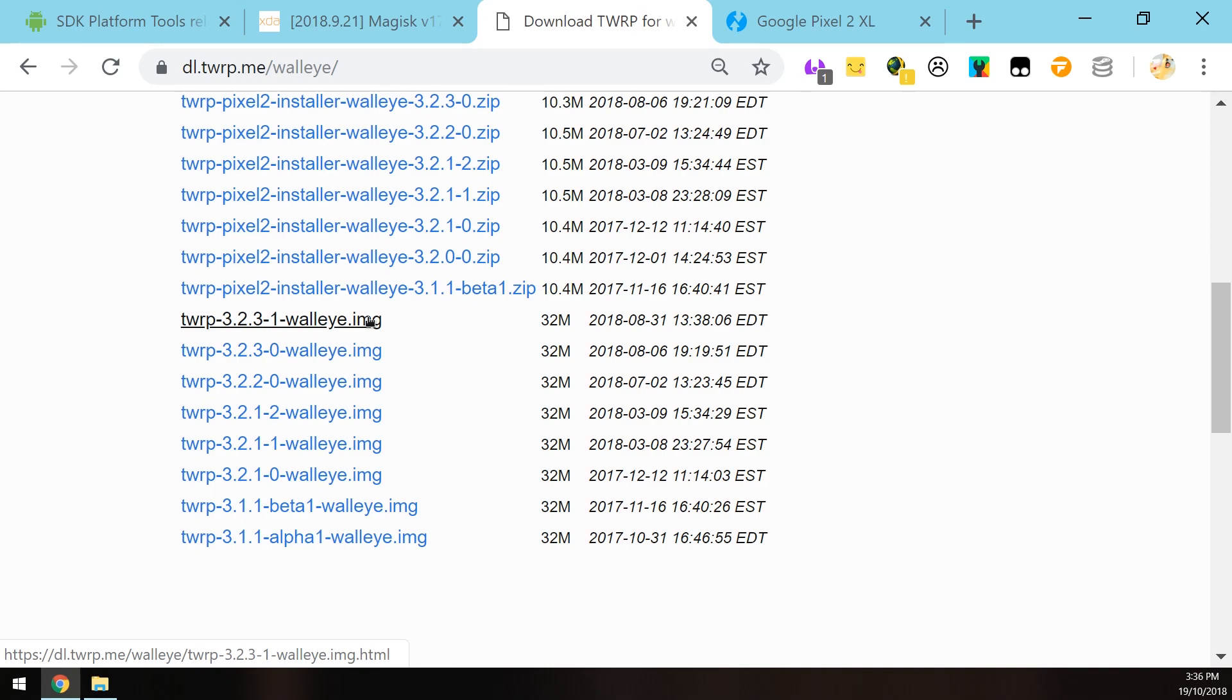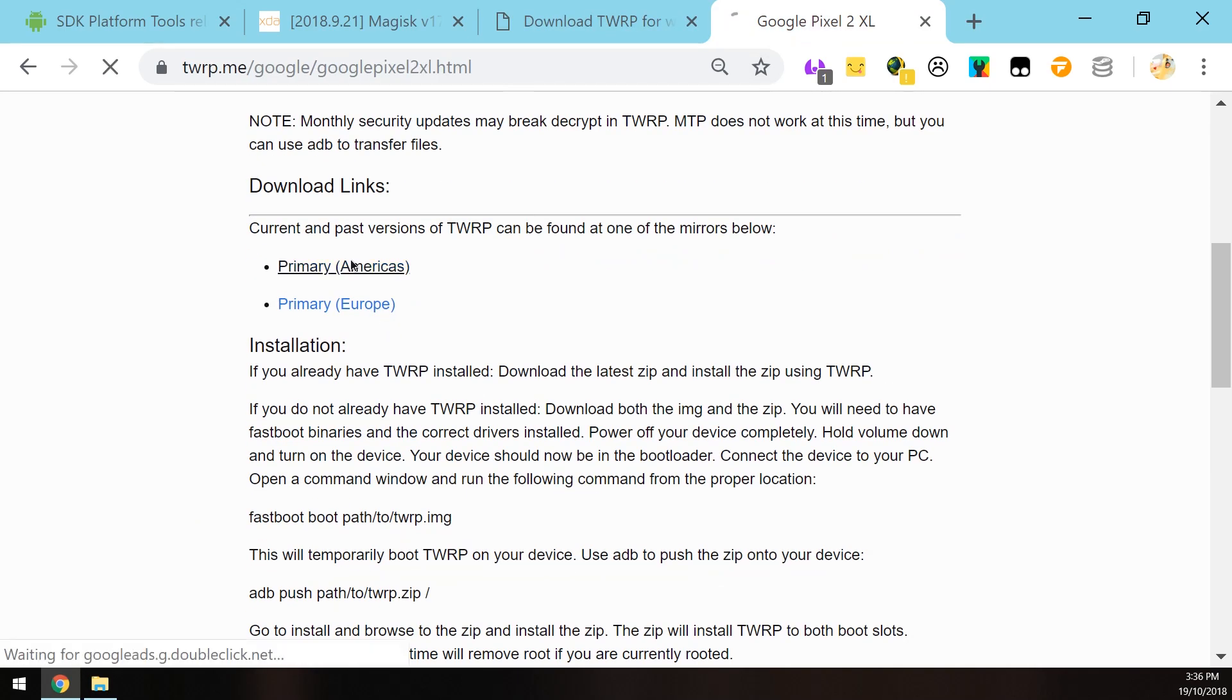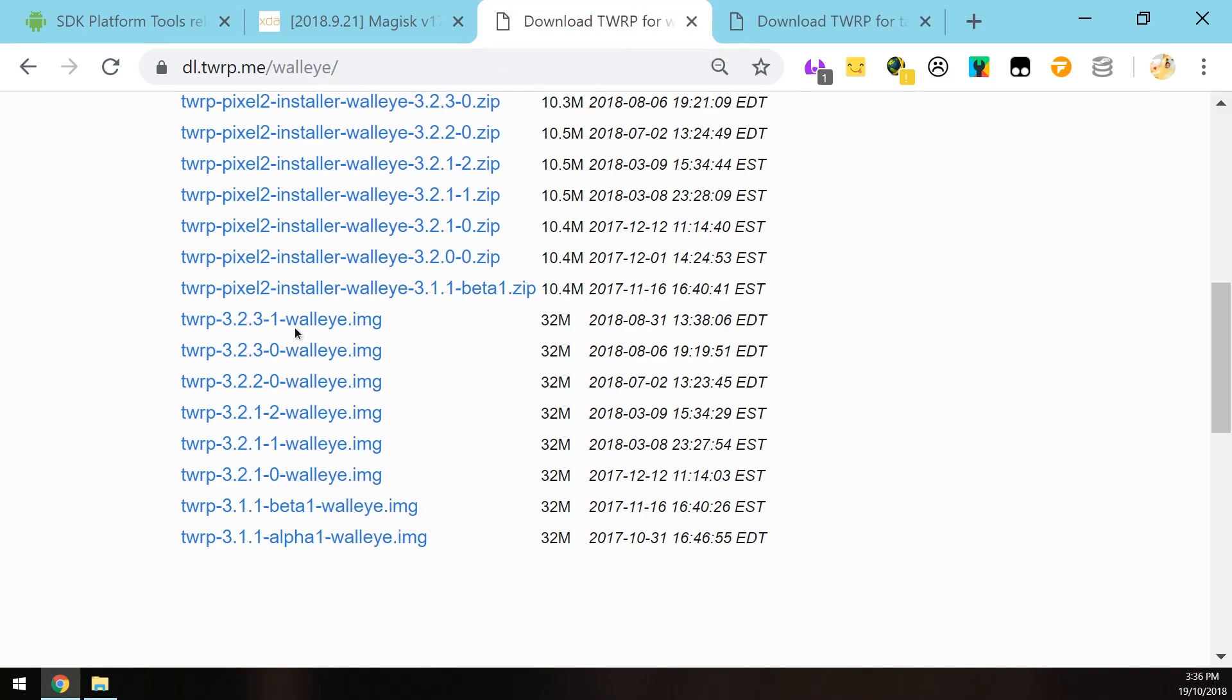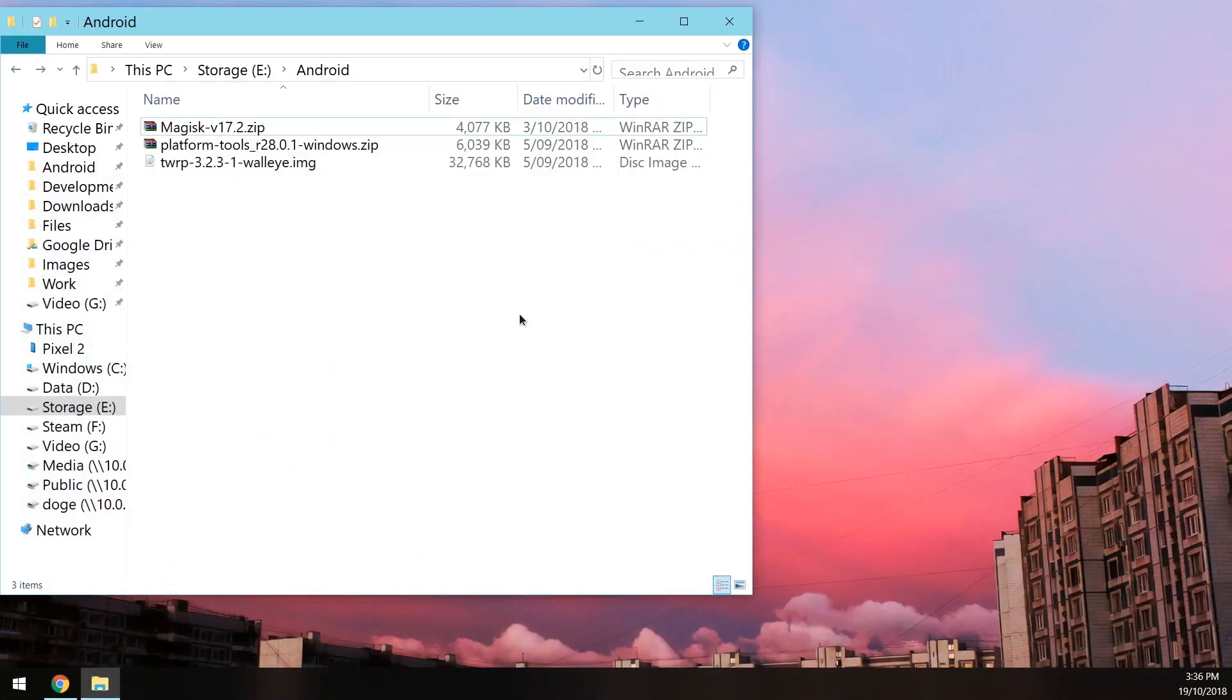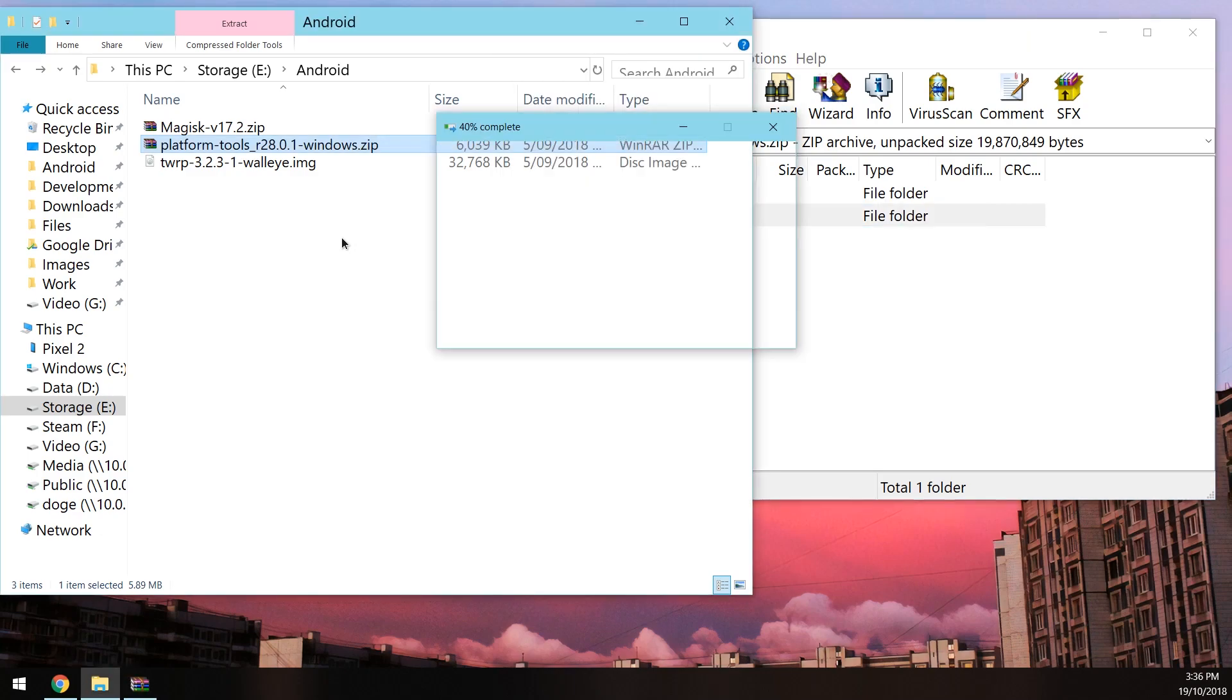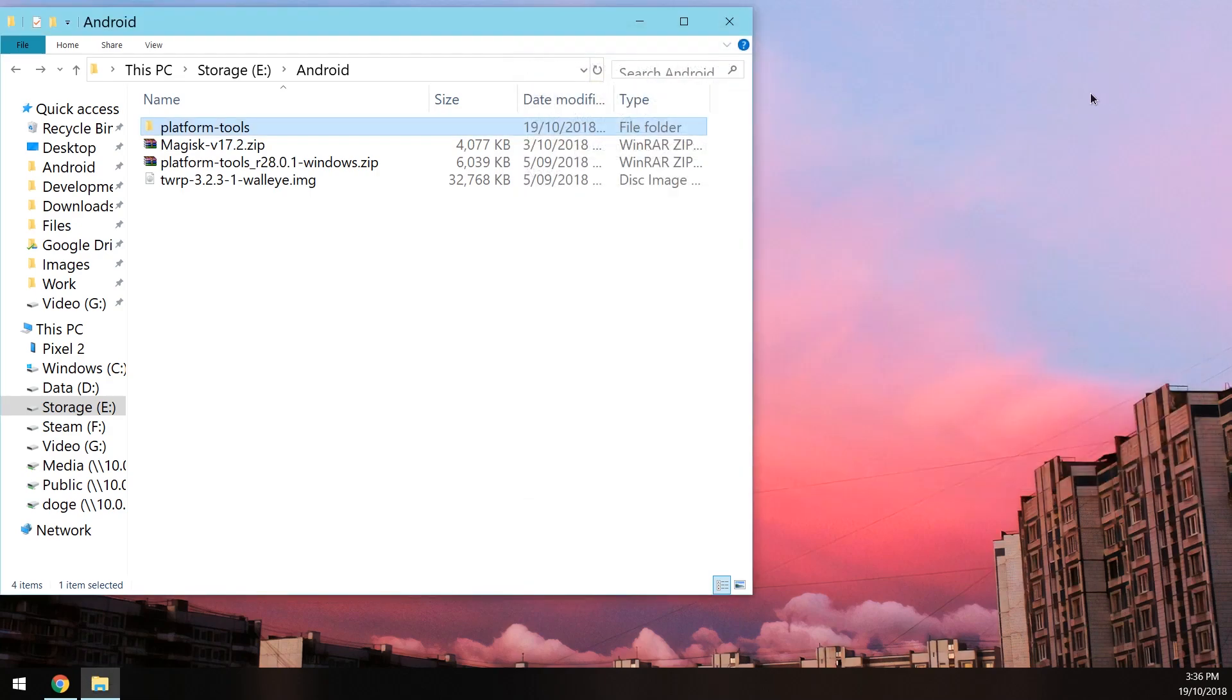This video won't cover installing TWRP permanently as usually it can't decrypt our data partition due to the numerous security updates that we get every month. So I'll just be downloading the latest image here. It's 32 megabytes and that's the same thing for the 2 XL. You should have three files downloaded on your computer here. I'm going to minimize my Chrome tabs and I'm going to open up the platform tools zip file. Open that up and extract the entire platform tools folder outside into Android just like that. Just give it a sec to copy and once that is done you can close the zip file.